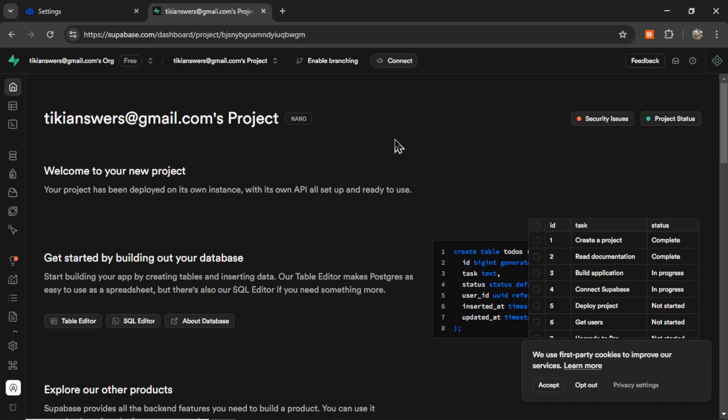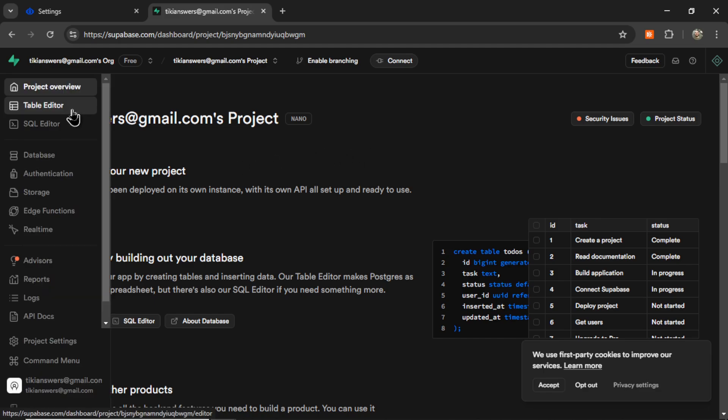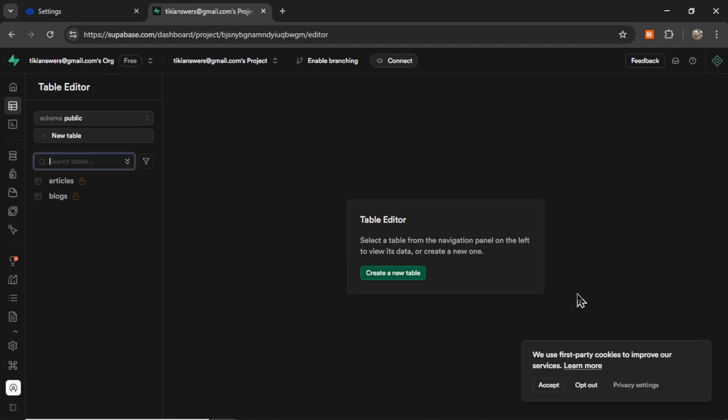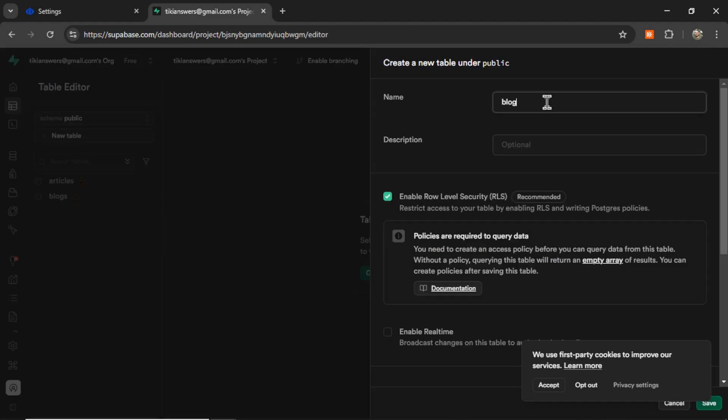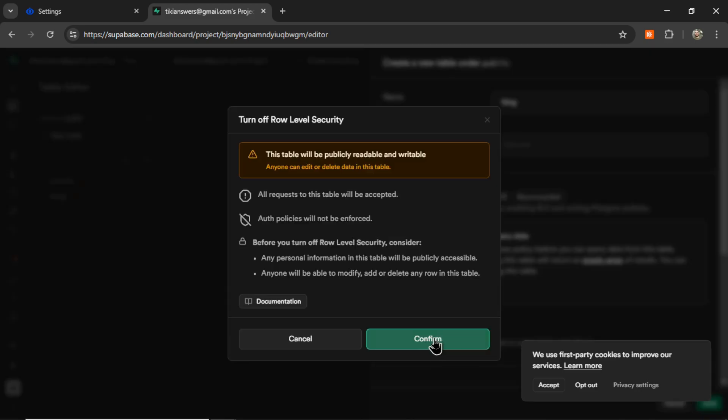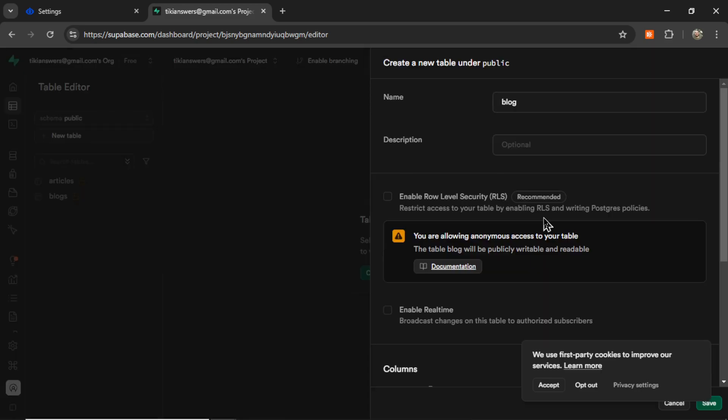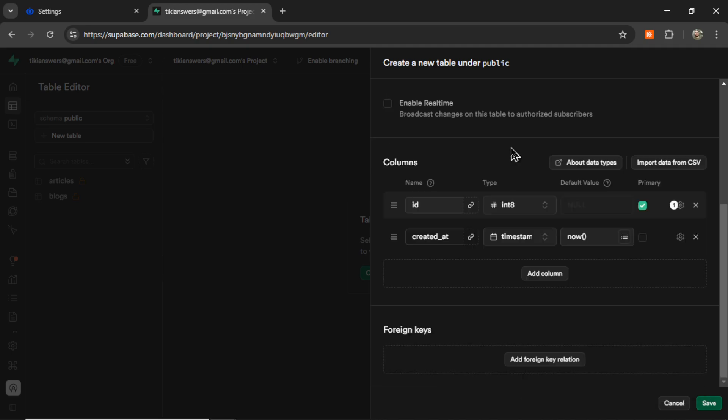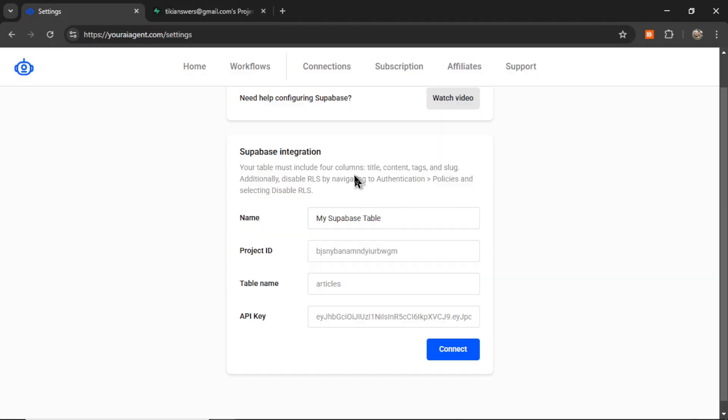For that, I'm going to go to my Supabase dashboard and click on my particular project. On the left side here, we're going to click Table Editor. And for this demonstration, I'm going to click Create a New Table. Let's call it Blog. You need to disable row-level security and confirm this change. This is going to allow us to use the API to post information to your database.